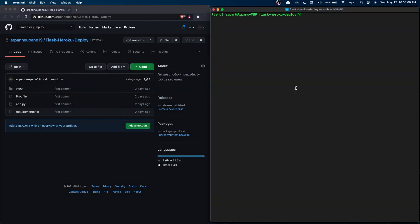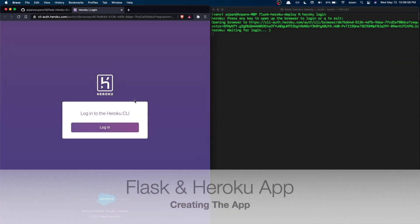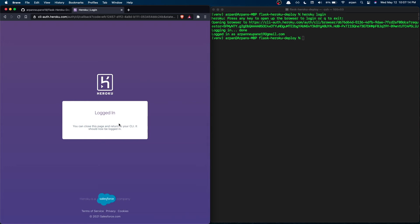Now that we've pushed our code to GitHub, we can create our Heroku app and push the code to Heroku's server. First we need to log in — just type 'heroku login' and it will ask you to press any key to open the browser. At the login page, press the Login button. It may ask for your credentials if you haven't logged in yet, or log you in automatically if you have.